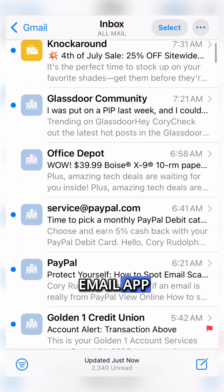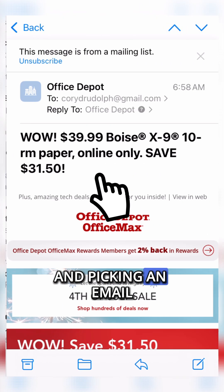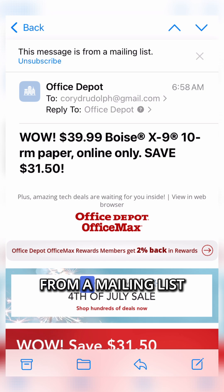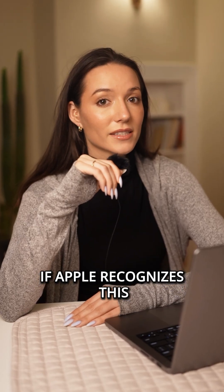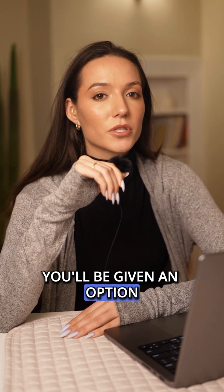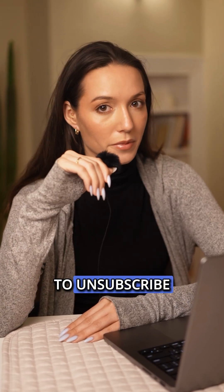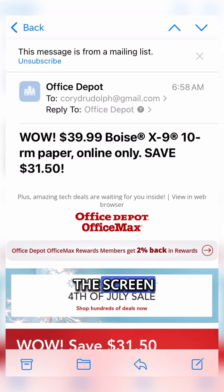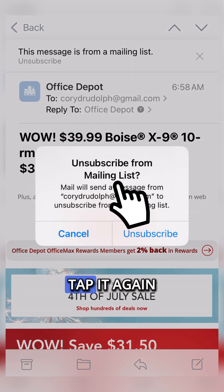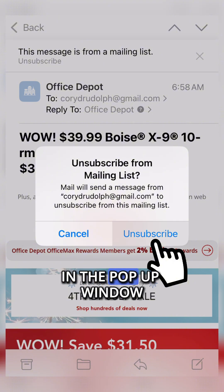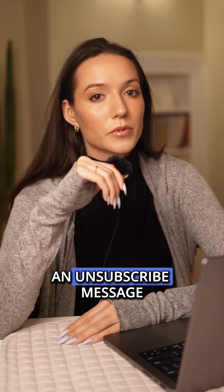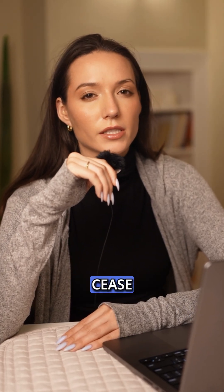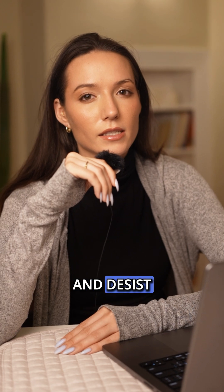Begin by opening your email app and picking an email from a mailing list. If Apple recognizes this as an email from a mailing list, you'll be given an option to unsubscribe. At the top of the screen, tap that button and then tap it again in the pop-up window that just appeared.